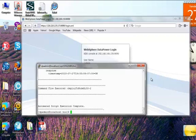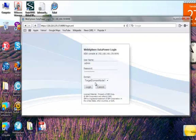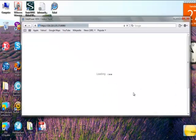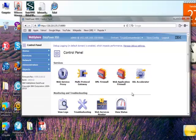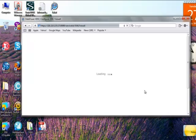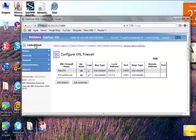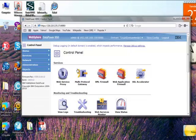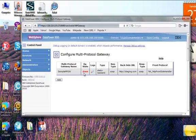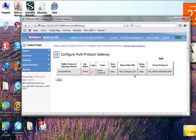Let's go to DataPower and see if it did it properly. We're going to log in first to domain number one. As our script noted, we're supposed to have imported two XML firewalls and one multiprotocol gateway. There are our two firewalls, Basic Firewall and Encrypt-Decrypt, and you can see that the port numbers have been changed to 14,000 and 14,001. Now let's check the multiprotocol gateway — it should have had its backside URL changed to staging.com. There's our Sample-MPG, and there's staging.com. So that was successful.